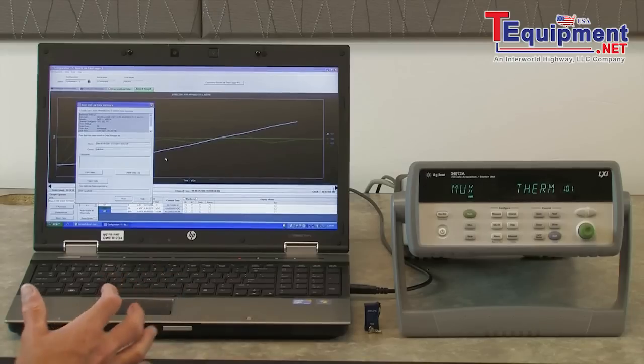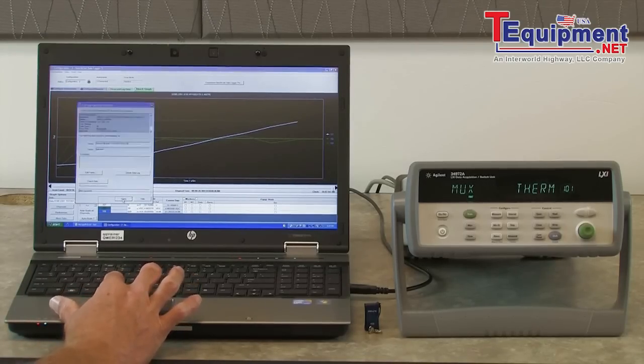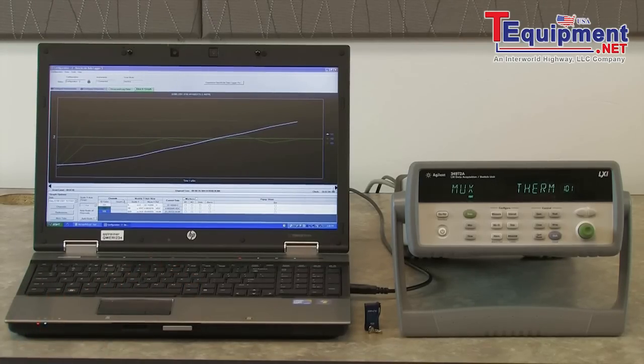All the data is now on the PC, so we're able to share the data and document it very easily with the BenchLink DataLogger software.